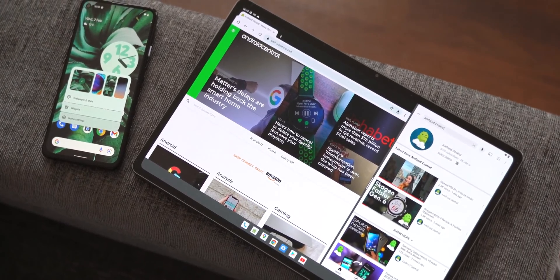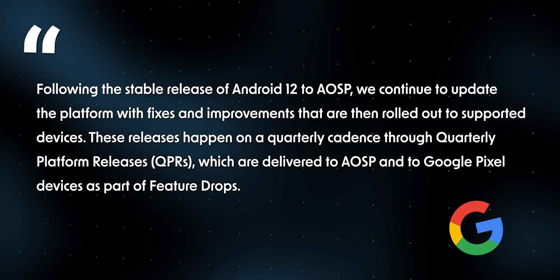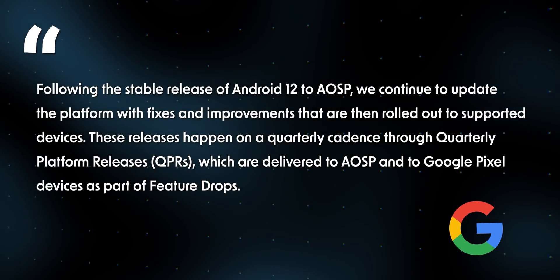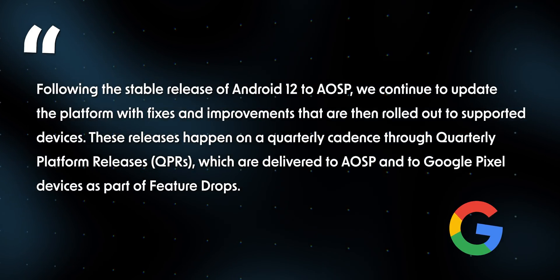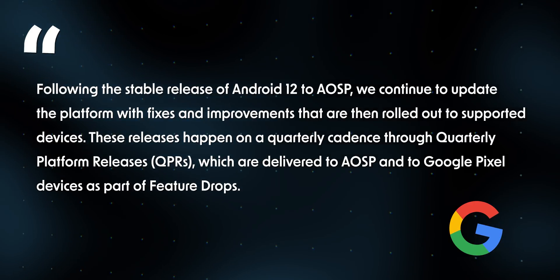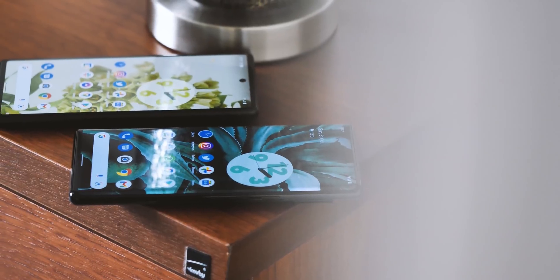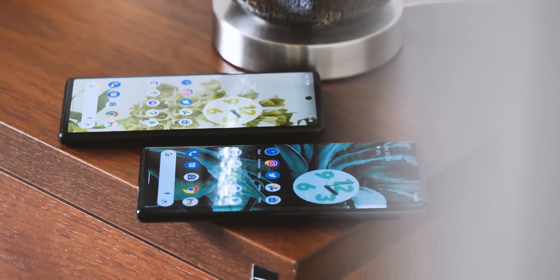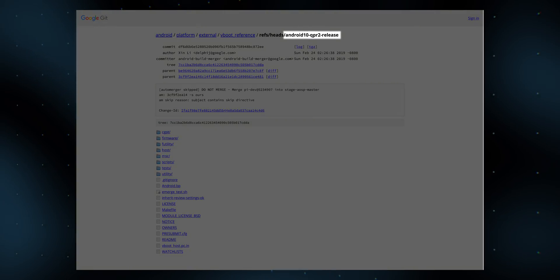Google kinda explains what's going on in this statement on its official developer site: "Following the stable release of Android 12 to AOSP, we continue to update the platform with fixes and improvements that are then rolled out to supported devices. These releases happen on a quarterly cadence through Quarterly Platform Releases, QPRs, which are delivered to AOSP and to Google Pixel devices as part of feature drops." So here, Google is very publicly talking about these Quarterly Platform Releases. In the past, QPRs were quietly released for previous Android versions like Android 11, 10, and 9.